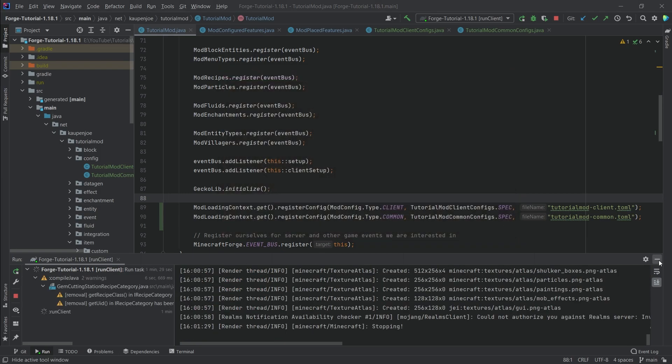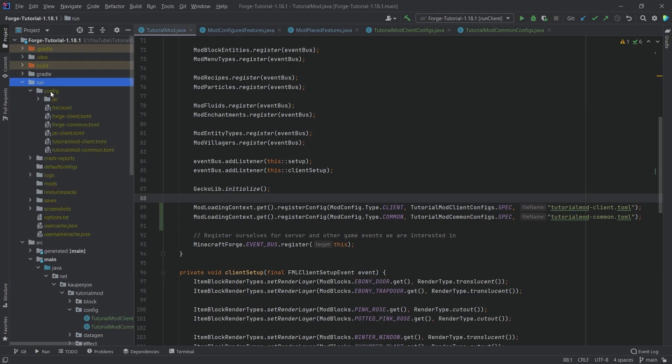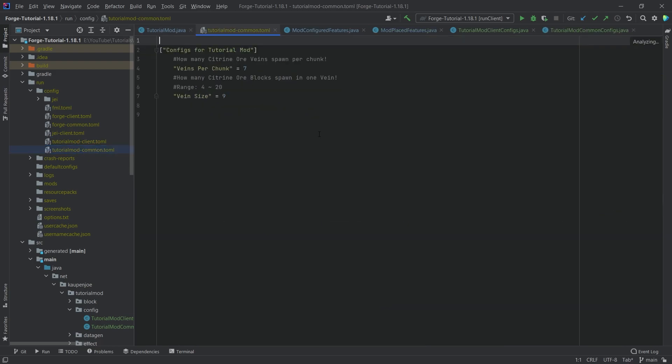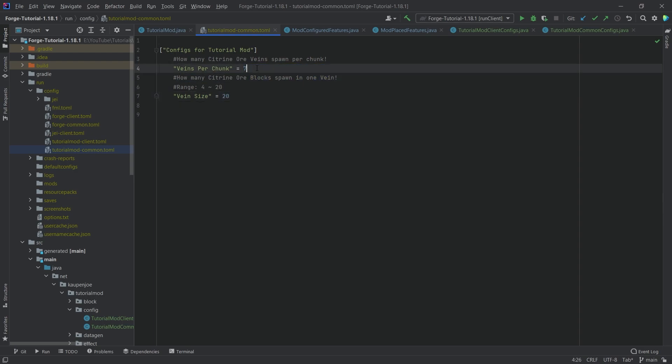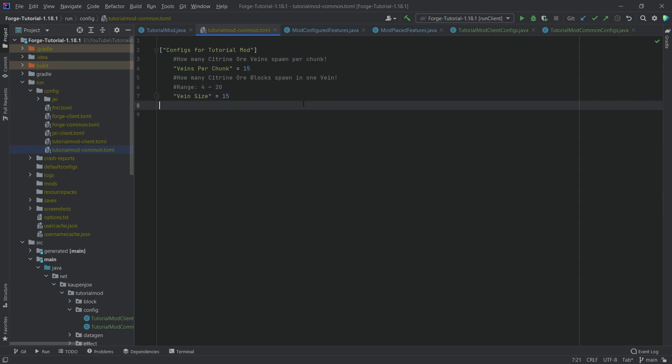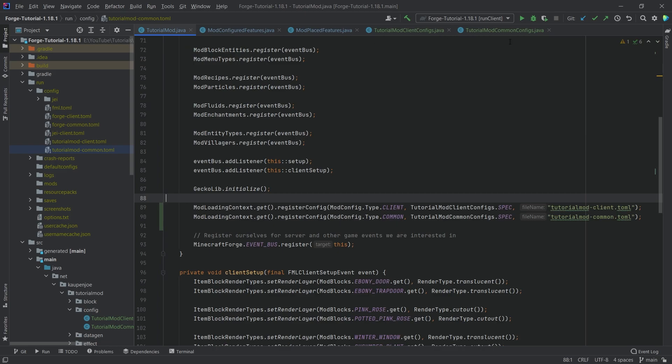All right, Minecraft has started and we can immediately just quit the game. And then we go into our run folder config. And there we have it: tutorial mod client and tutorial mod common. So the common is the interesting one. You can see basically how this looks like. This is just how many Citrine ore veins spawn per chunk, seven in this case, and then how many Citrine ore spawn in one vein. Let's just go 20 here and let's just go freaking crazy. Let's go like 15 here. Actually, let's go 15, 15. That's going to be fine. I think that this is going to be plenty. And once again, if we change this and then make a new world, then in the new world, we should get these numbers for the veins per chunk and the vein size as well. So let's go into the game, make a new world, and let's see if we can find an abundance of Citrine ore in the world.